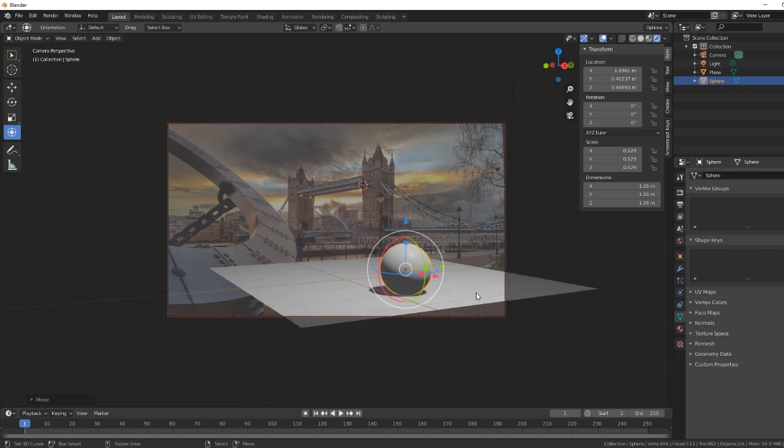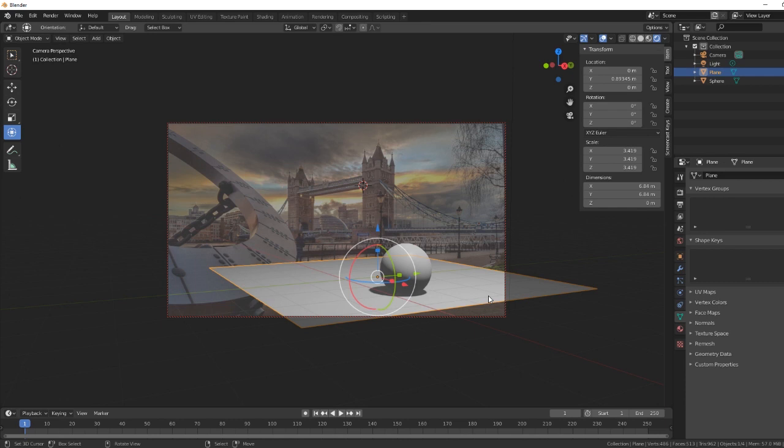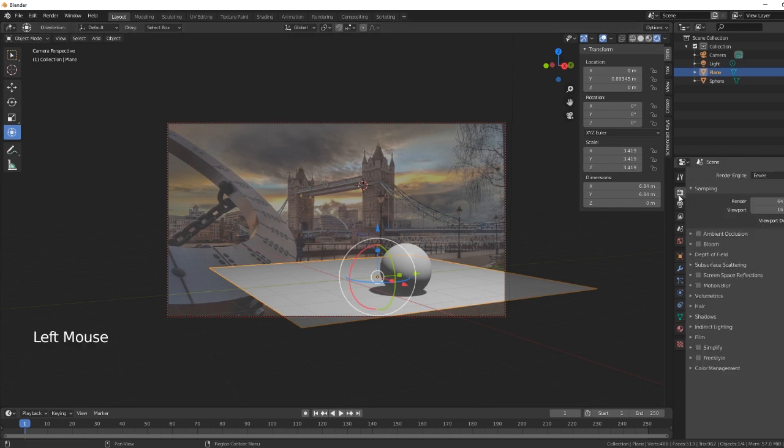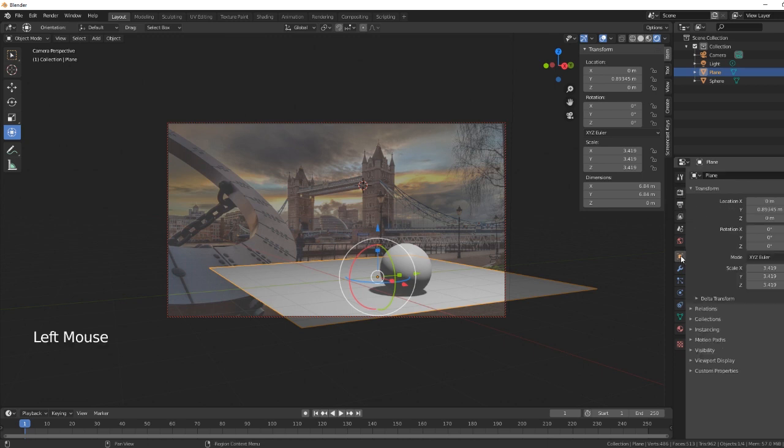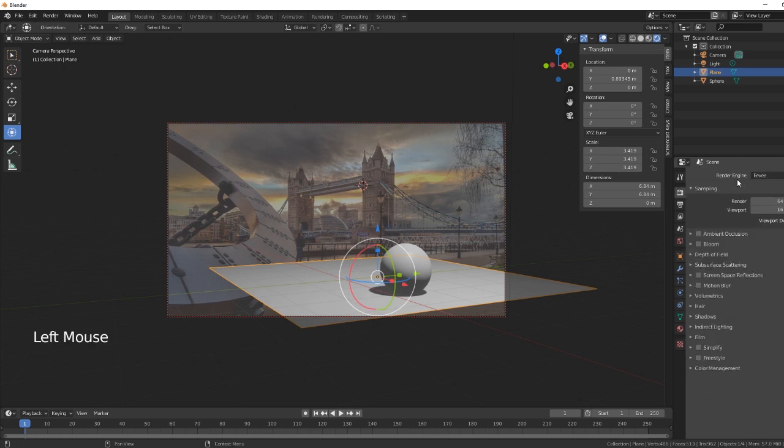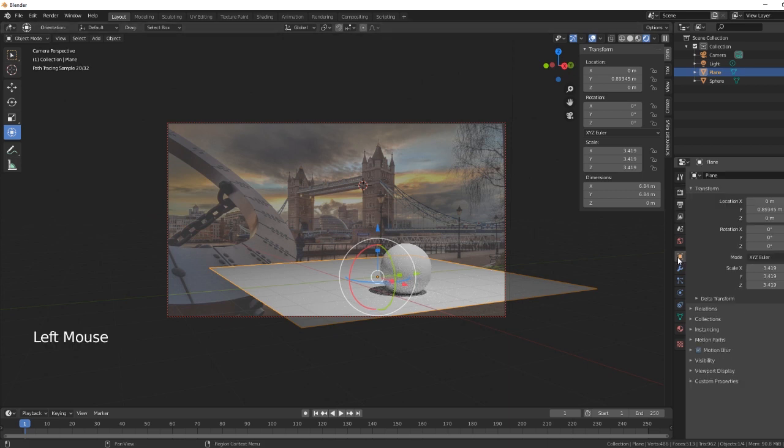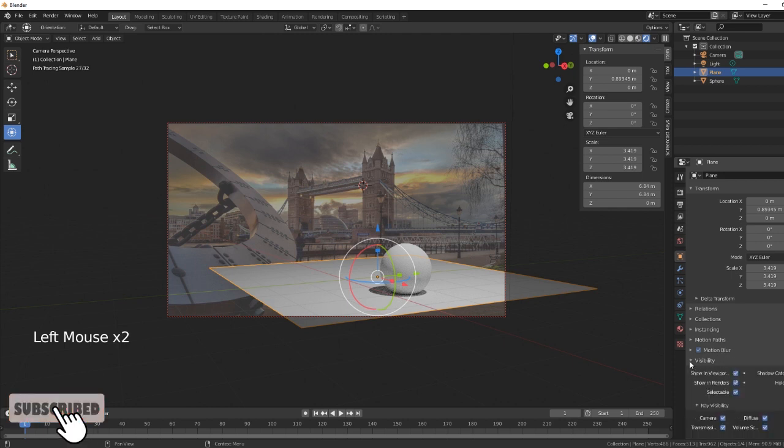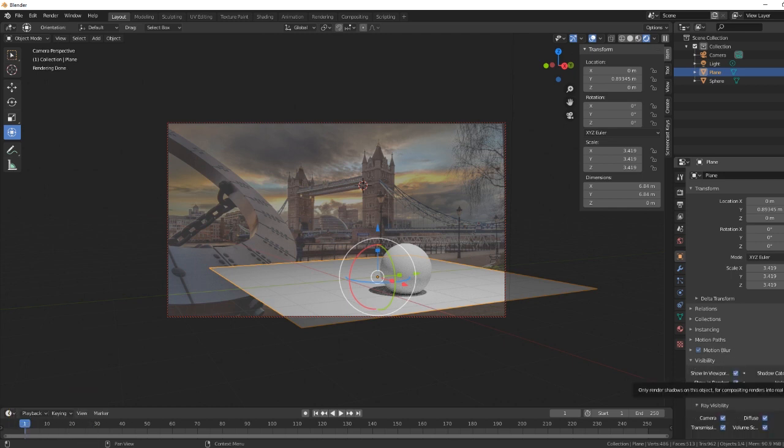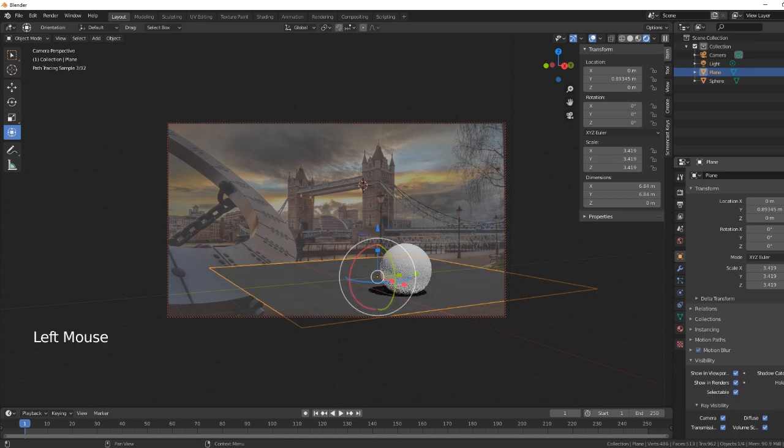What we want to do is convert this and make it into a shadow catcher. Evie at the moment doesn't do it. Normally what you would do is go into the object properties and then into visibility. And then normally there's a little button here which is shadow catcher. Now if we go back and select cycles, so make sure you're in the cycles render, then go back in here, visibility, and then we've got a shadow catcher. So that's a good tip there. And then once we tick that, you can see it catches the shadow.